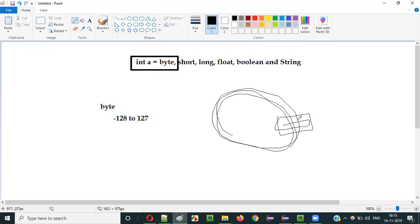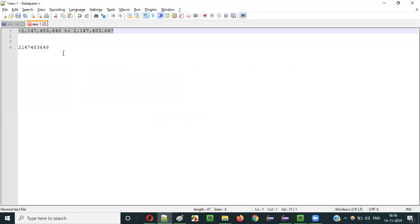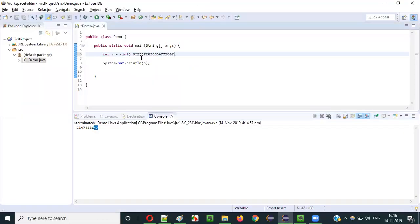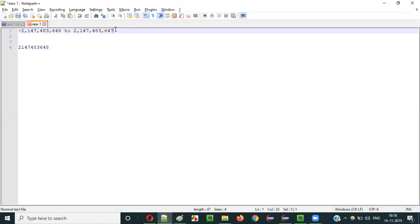If the given number is more than the highest possible int number, Java will go to the other side and keep on decreasing. For example, if you have a number that is five more than the highest possible value, it will count five steps from the negative side. That's why when I gave that big long number here, it kept rotating within the range of int data type, and as a result it got minus one. That's the result of rotating within the same integer data type range.